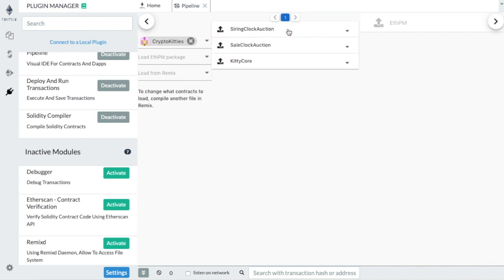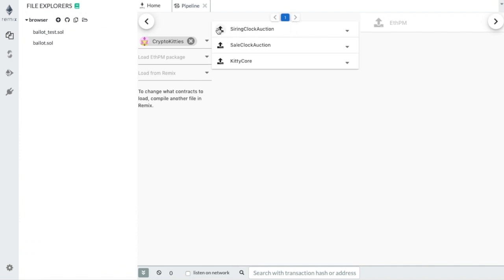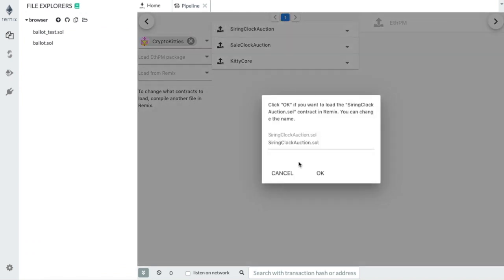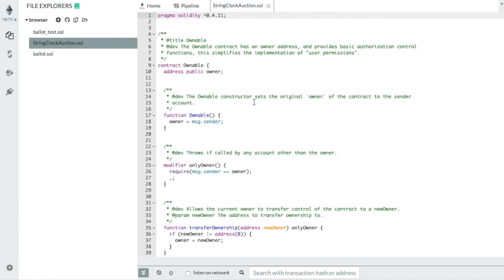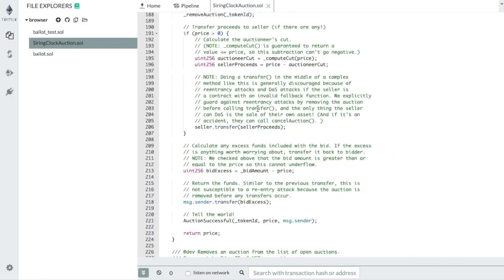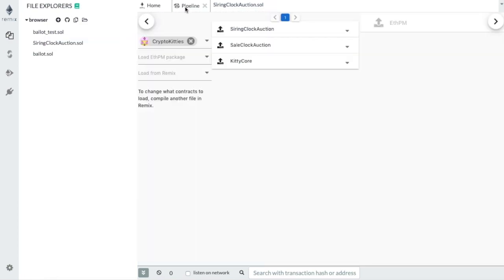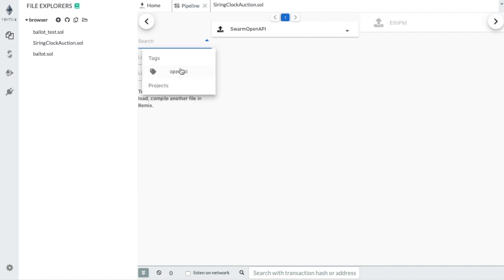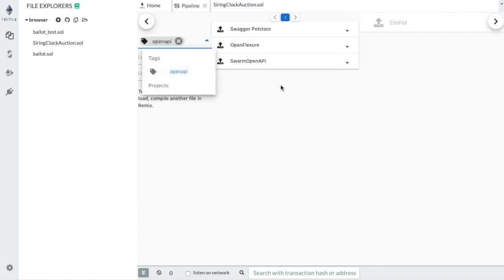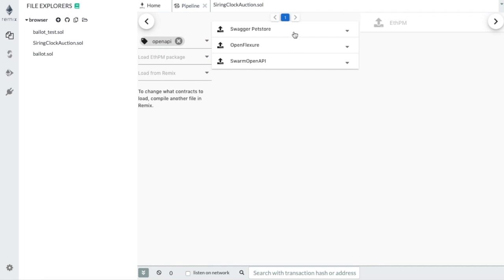We can load the contract in the Remix file explorer and see the source code here. We also have OpenAPI schemas. These are schemas used to describe HTTP endpoints.